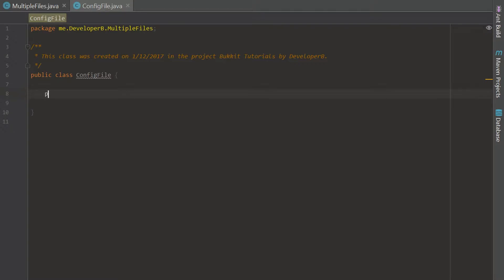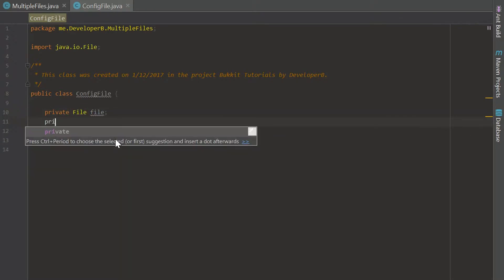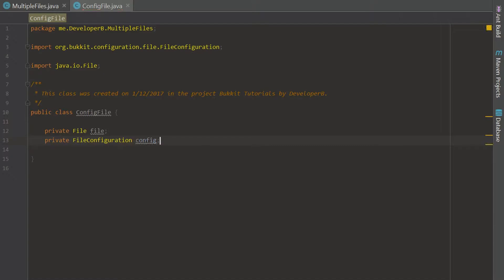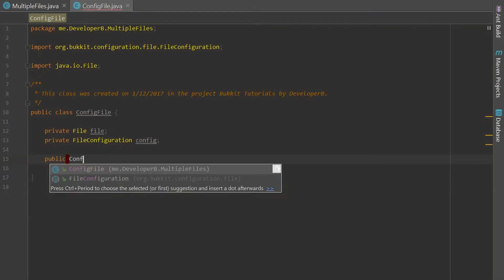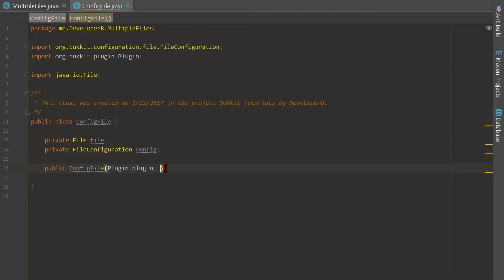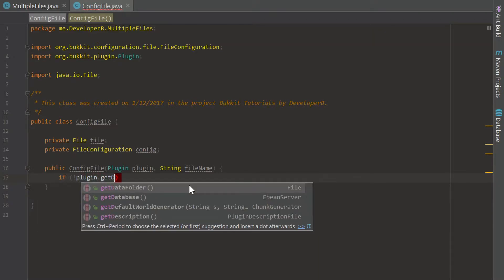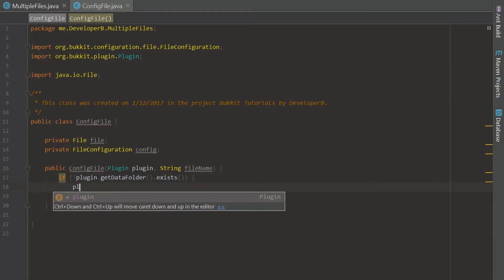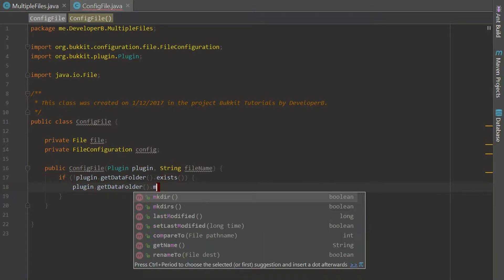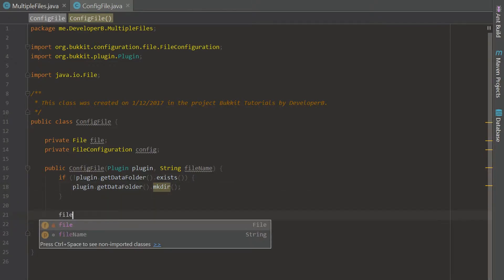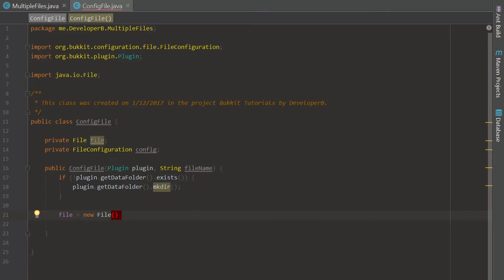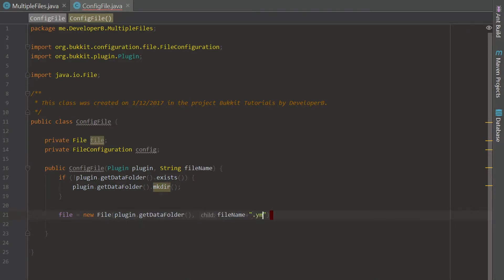First, we are going to do some similar stuff that we did in the last episode. We're going to create a private file and a private FileConfiguration config — these are the two things we'll be using throughout this class. We are going to create a constructor: a public ConfigFile taking a Plugin plugin and a String filename. Whenever this is called, it is going to create a new file, so we first check if the data folder exists, and if it doesn't, we just create it. Then we set up our file using plugin.getDataFolder() and filename + ".yml".